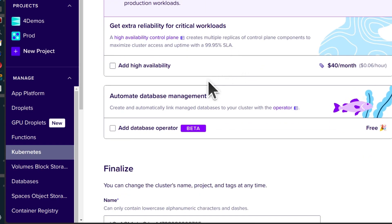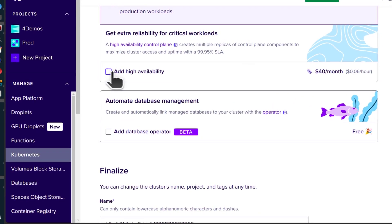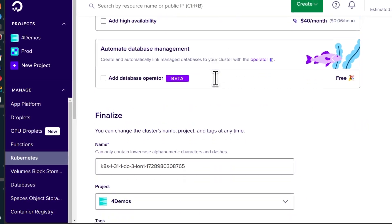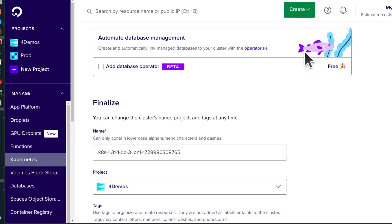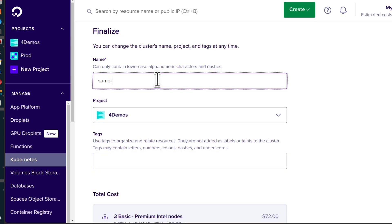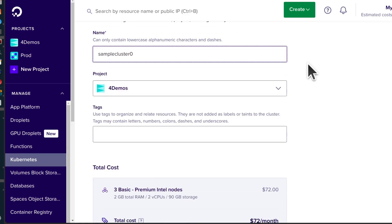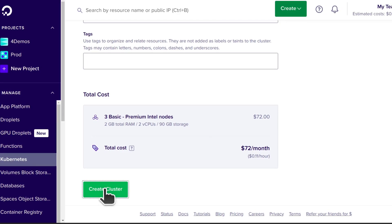Under additional options you can enable high availability — that will be $40 a month to make your control plane highly available. You can also enable automated database management, which is free, though the DigitalOcean managed databases themselves are not free — I think they start from $15. Then finalize your cluster: give it a name — I'll call this one 'sample cluster' — choose the project, note your monthly costs, and create the cluster.